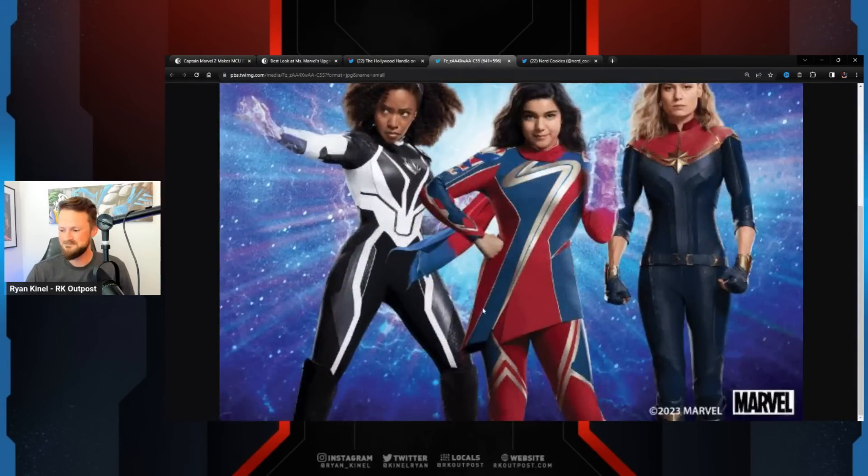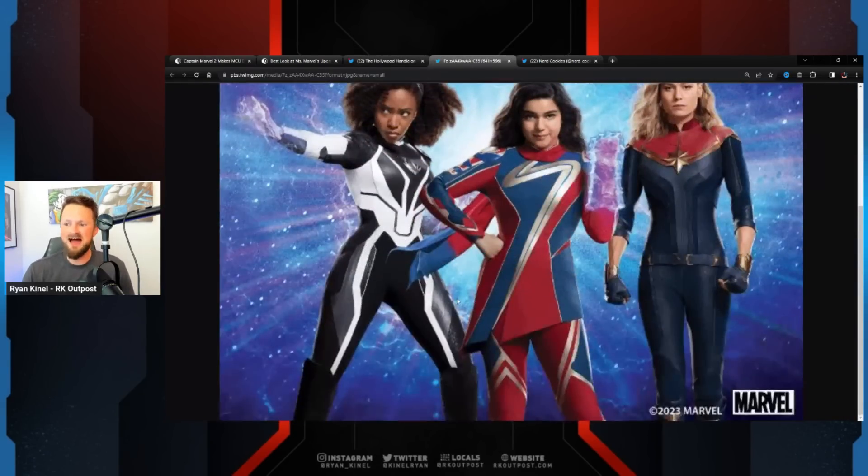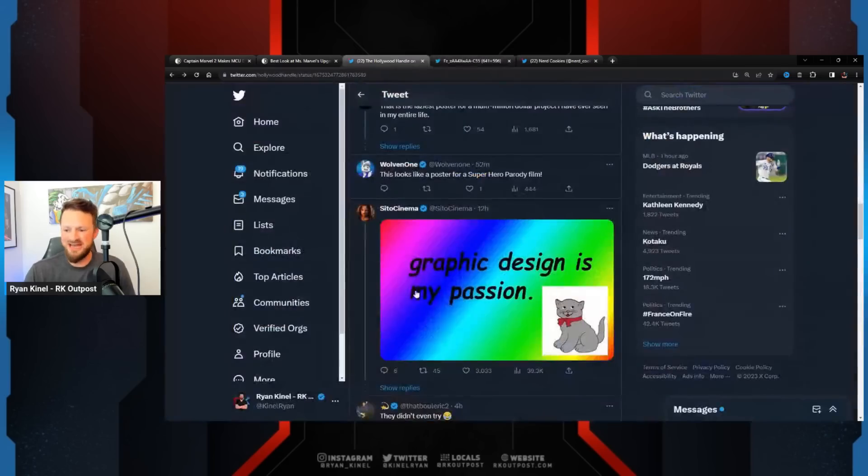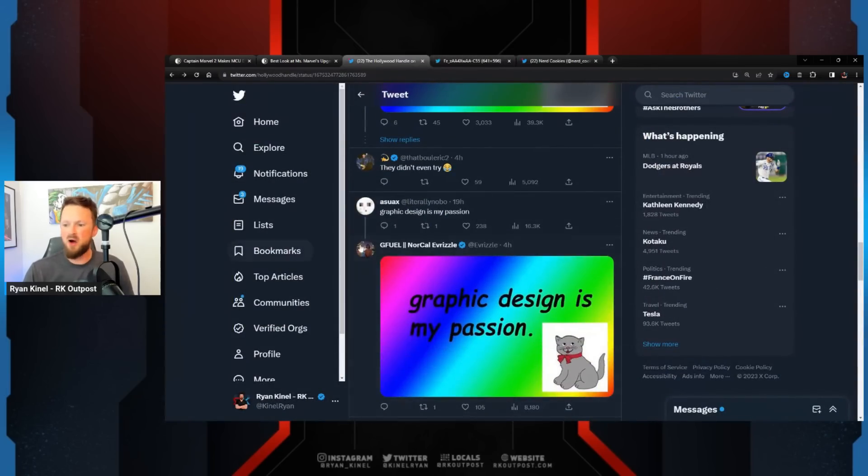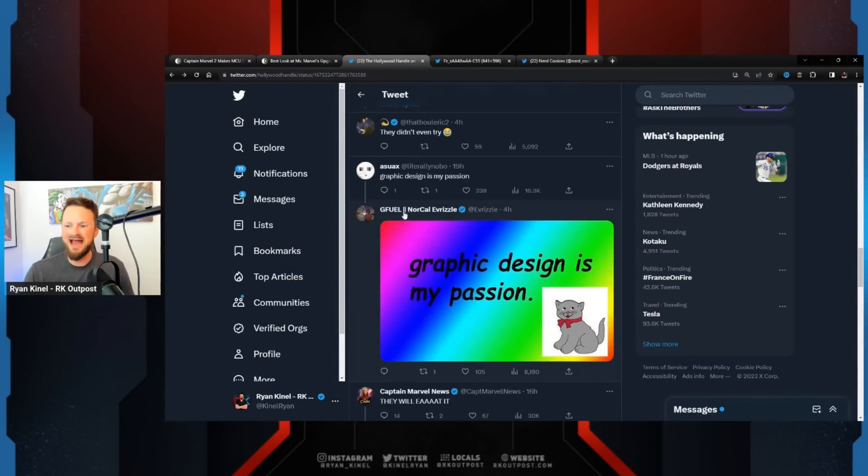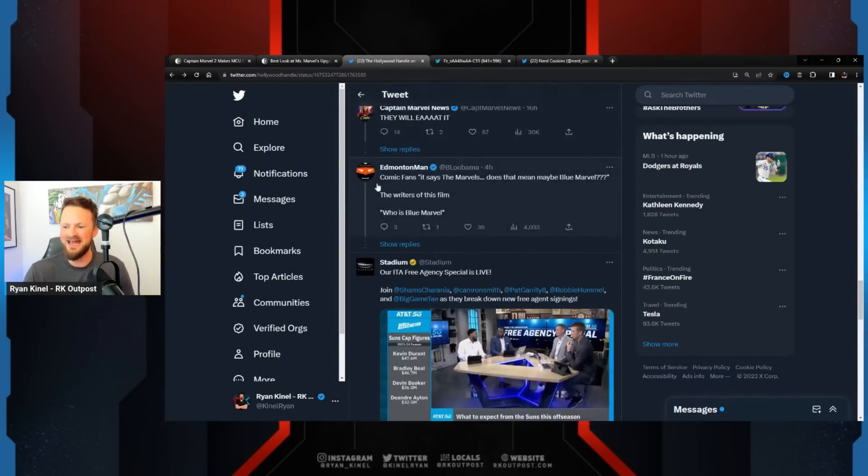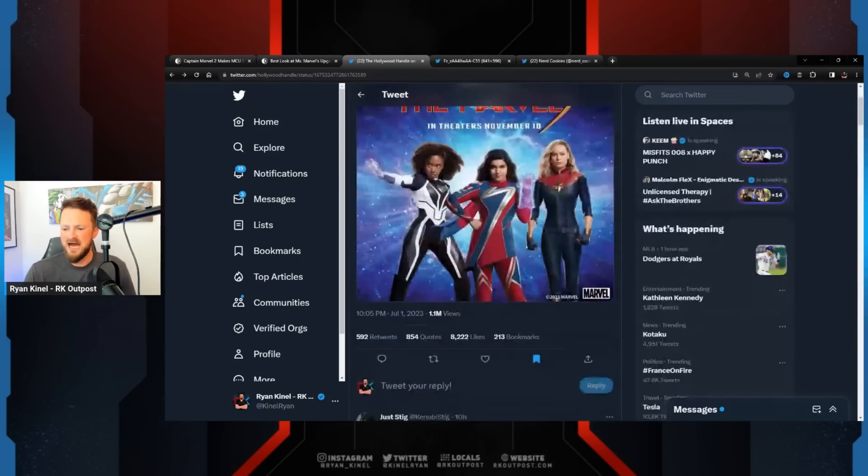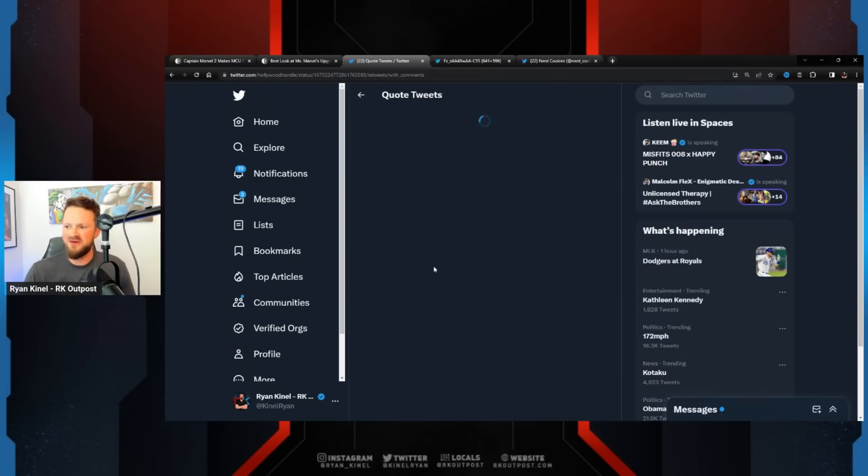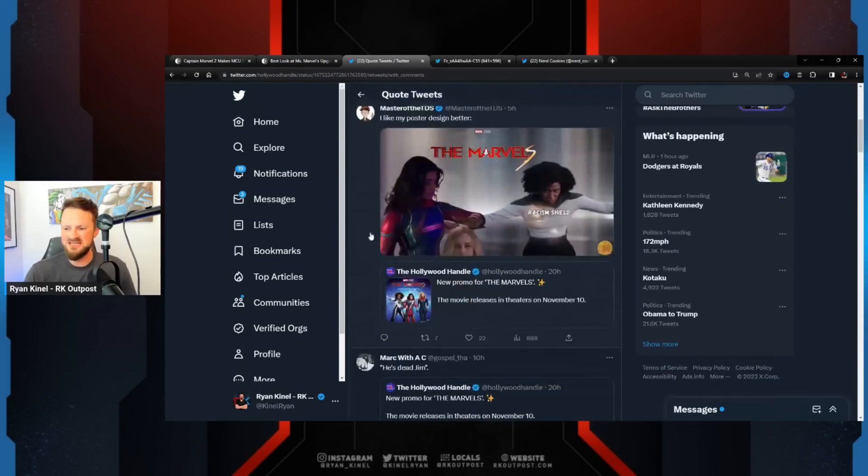Graphic design is my passion. The 'graphic design is my passion' meme - that's what this looks like, to be honest with you. That's the amount of effort and energy that was put into this. It looks like Spy Kids, it looks like Power Rangers. They didn't even try. Graphic design is my passion, again. I'm sure we can go to quote tweets.